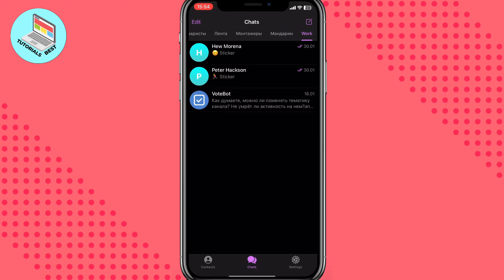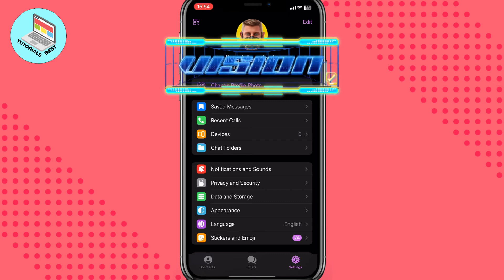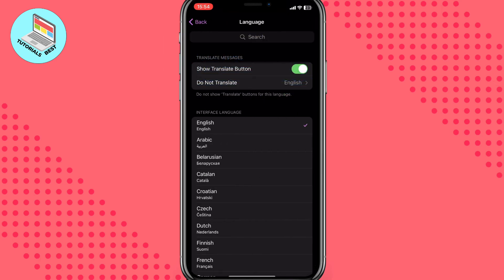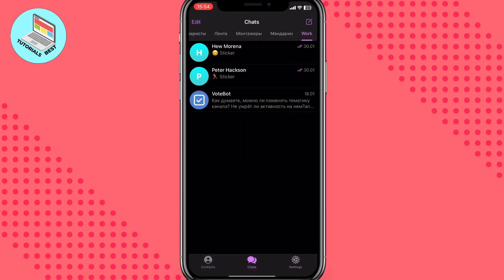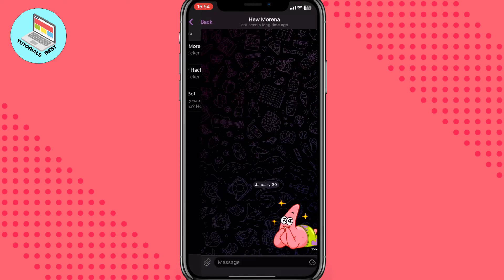I saw a lot of different tutorials where people say you need to go to settings, change your language, use a GPS emulator, or other apps. But basically, all of that isn't necessary, because it doesn't matter for Telegram what location you have right now — Telegram has one interface for all locations, so changing those things won't be that helpful.